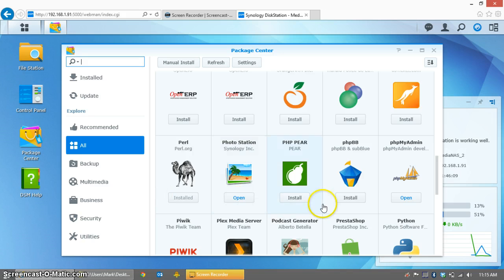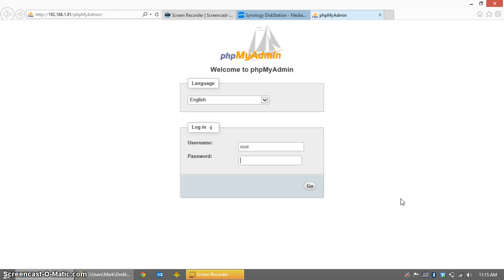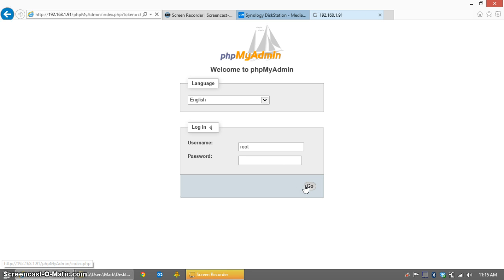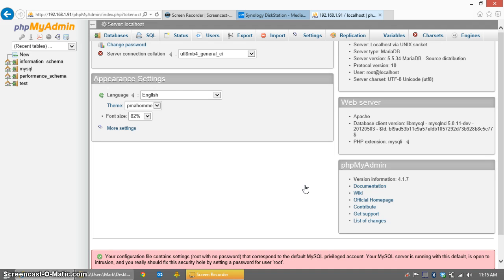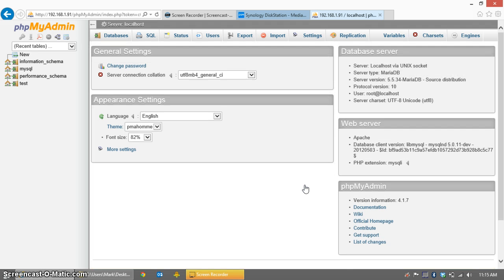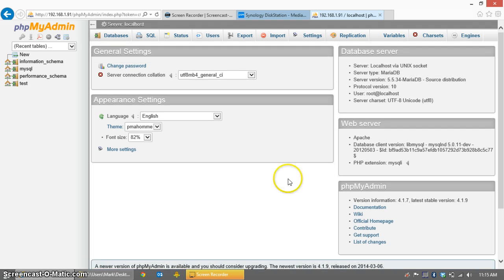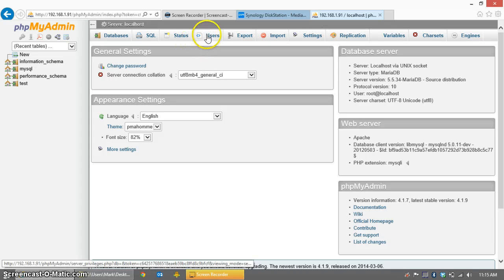phpMyAdmin has now finished installing, and you can see the Open button next to it, so we will open phpMyAdmin. The steps now are the same as they were in the last video, as phpMyAdmin hasn't changed much. So what we're going to do is log in with the root user ID and no password, and the only thing that we need to do is to create a user.